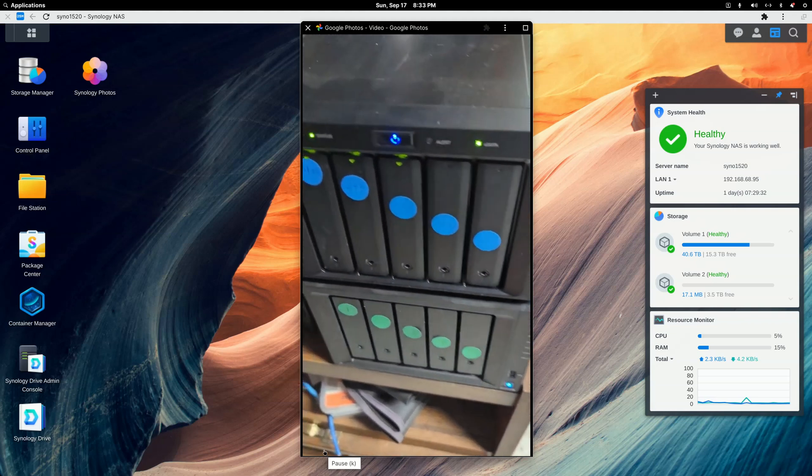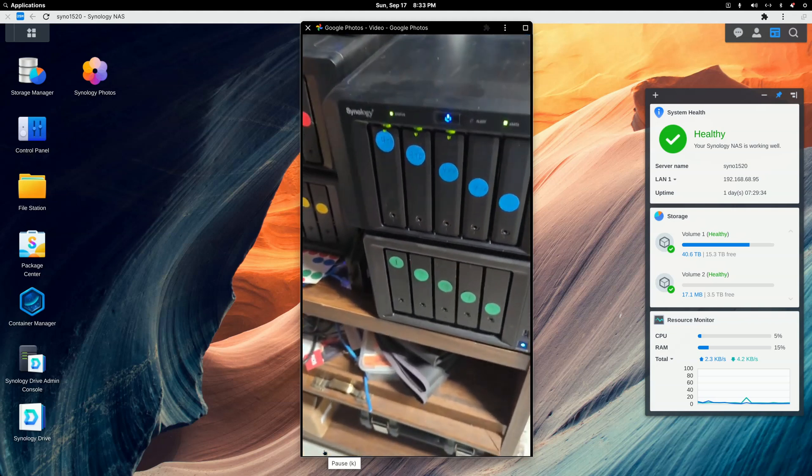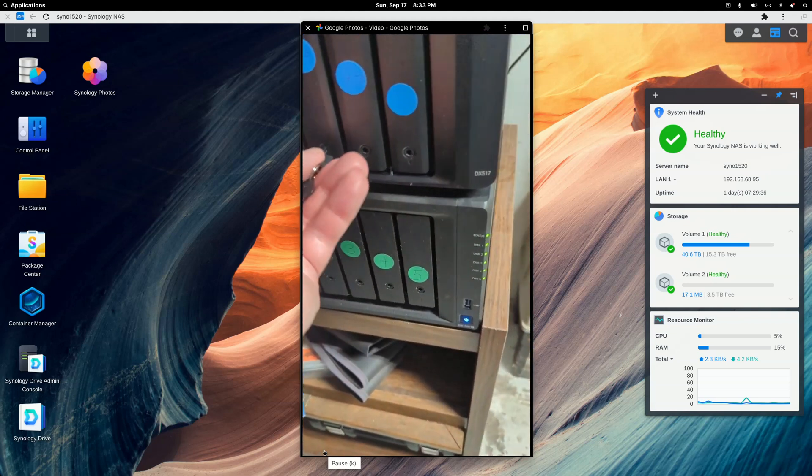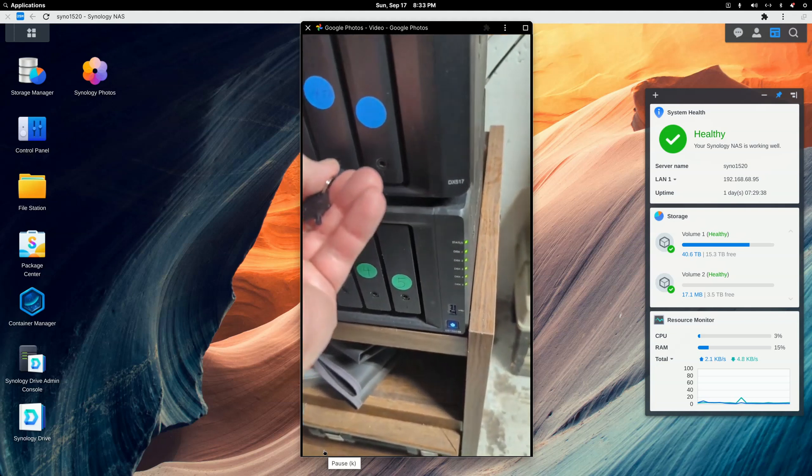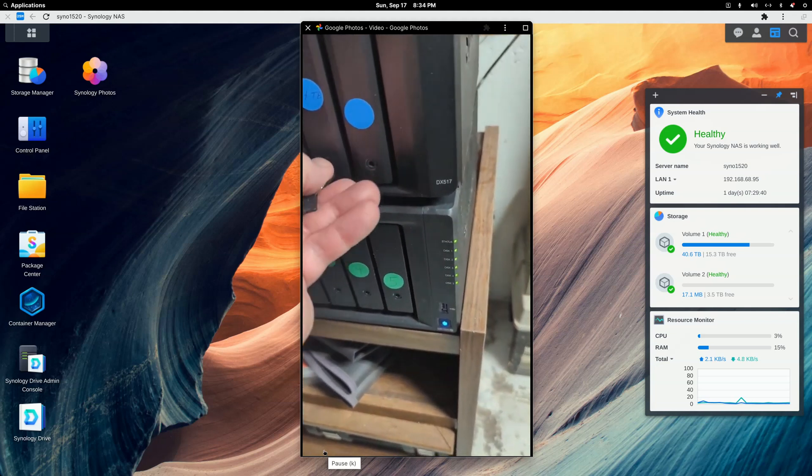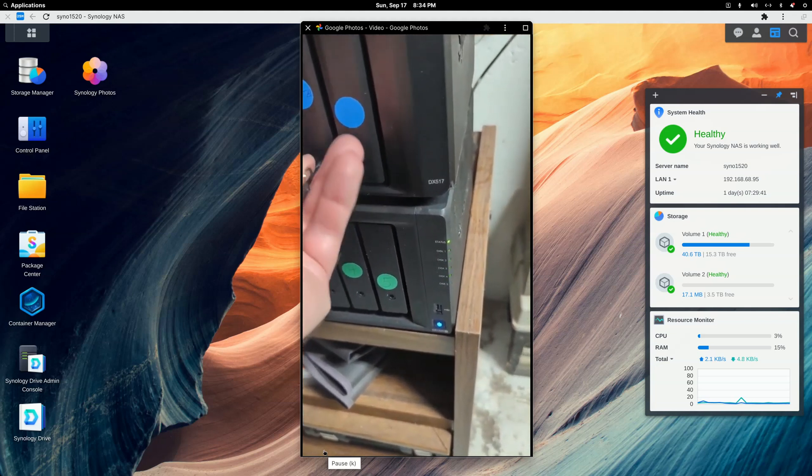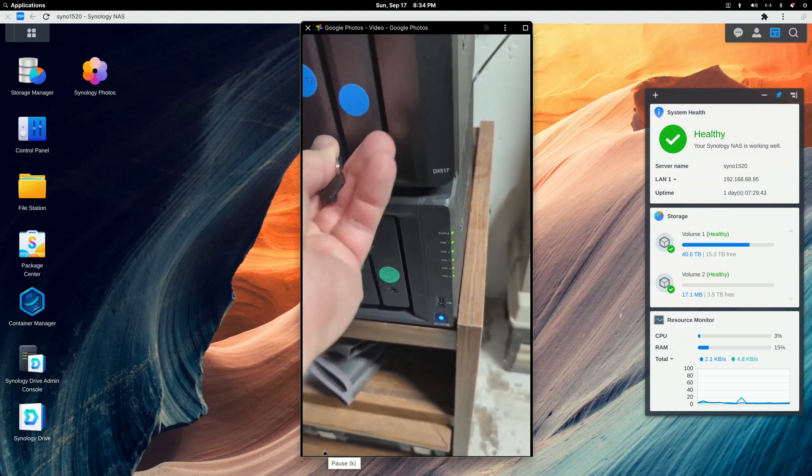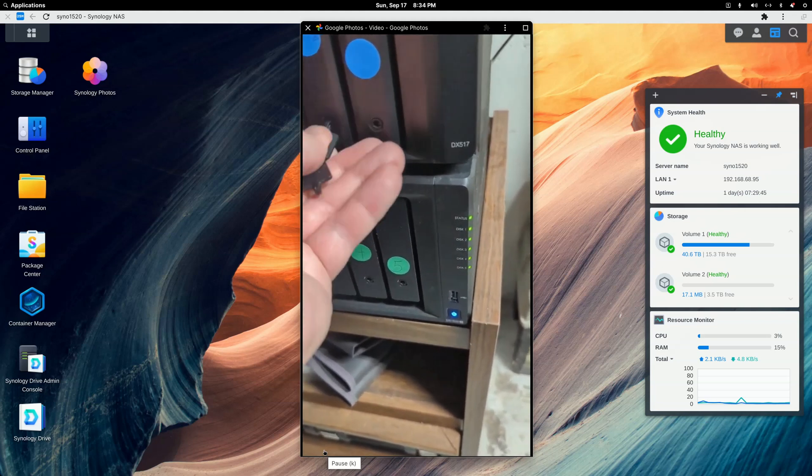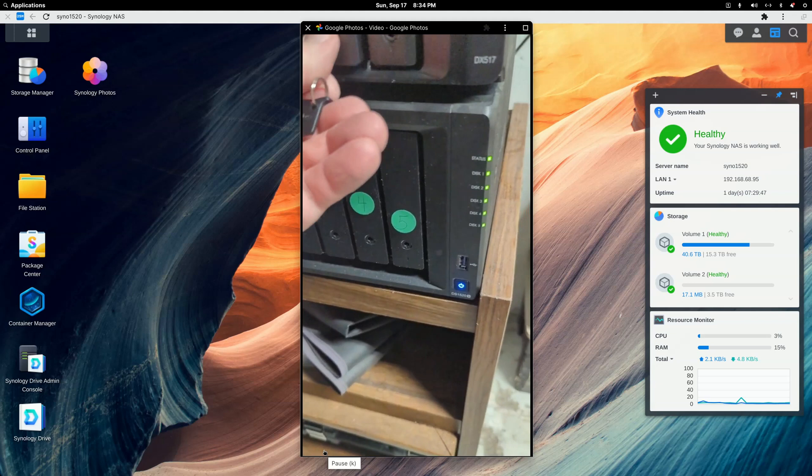And the NAS should start to beep. While I'm doing that, I want to lock the base. And I can't lock that one.